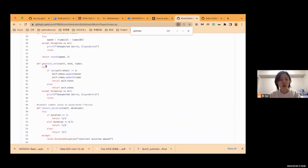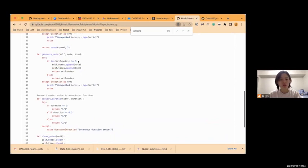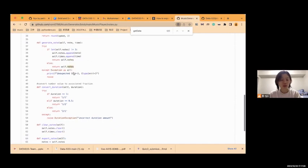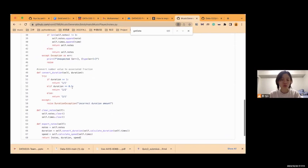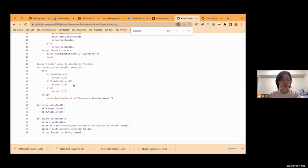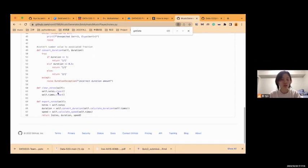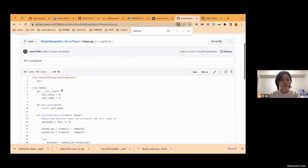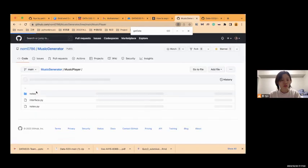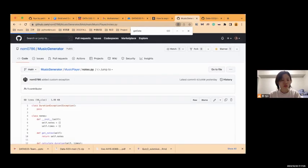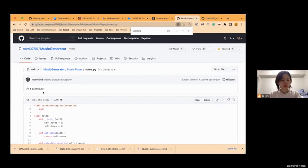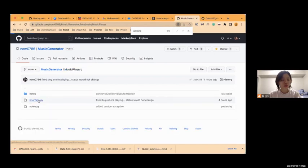And the generator code translates the nodes to the data structure when we need it, and the new duration, clear, export nodes, and so on. And then the interface part.